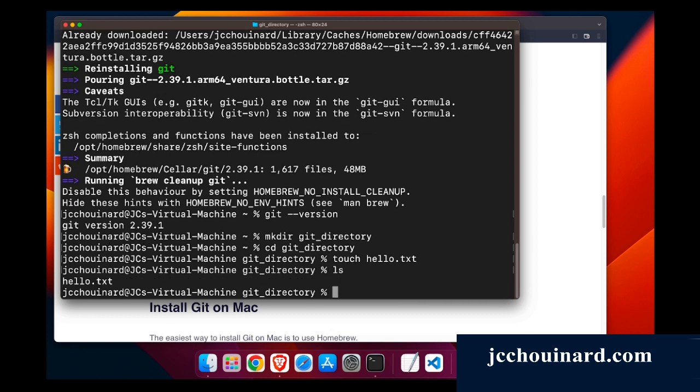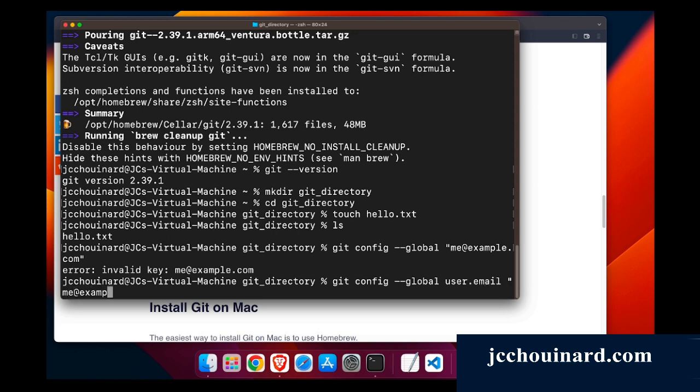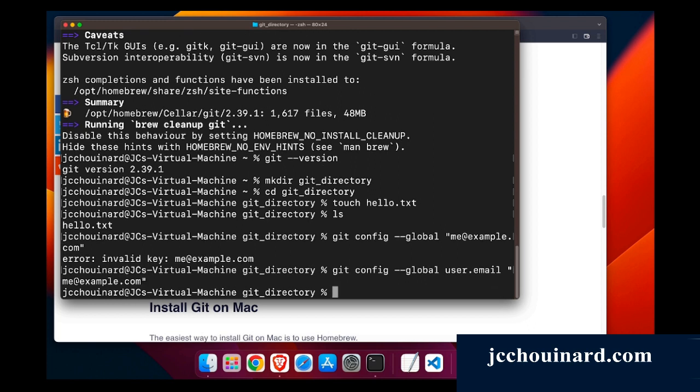So now what I will want to do is I will have to git config. What I will write is git config minus global and I would say user.email and me at example.com. And I would do git config global user.name and I would put my name.